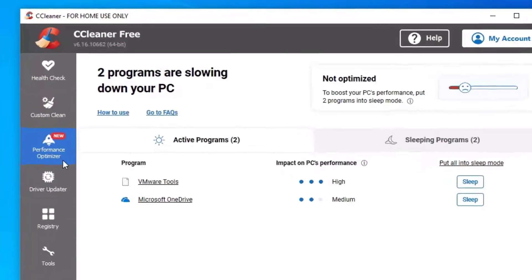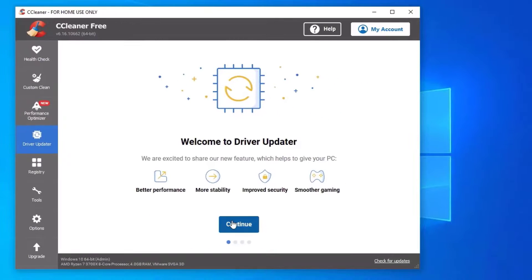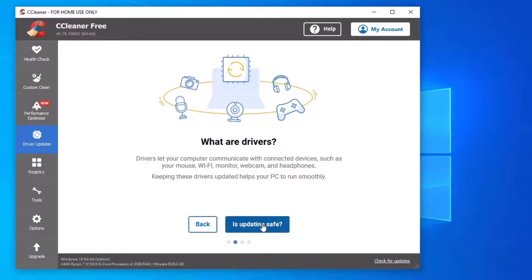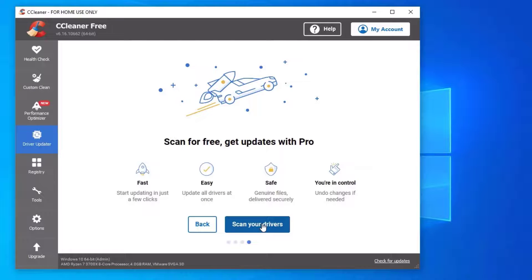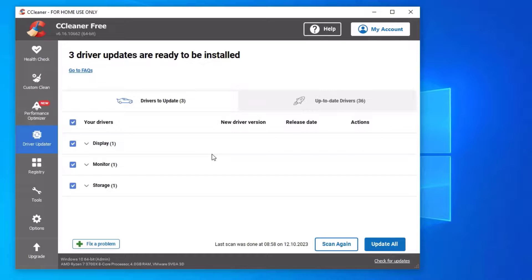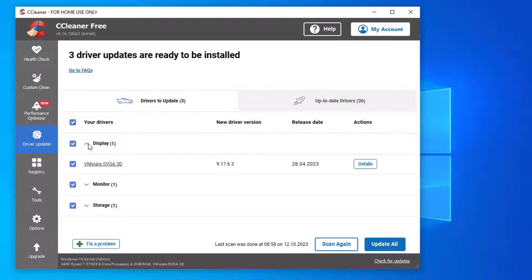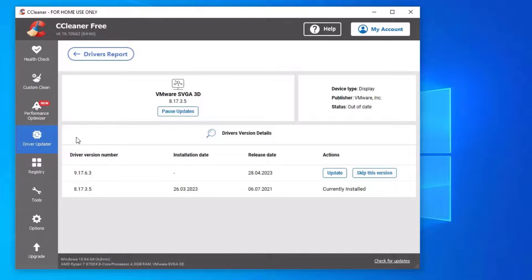Once you've done the optimizer section, move to Driver Update. Click Continue — it will check for updates. Click on Scan Your Drivers. CCleaner is a free tool with a bunch of features to speed up your PC. You can find outdated software and fix problems by updating your drivers. You can use the free 30-day trial or skip this section.